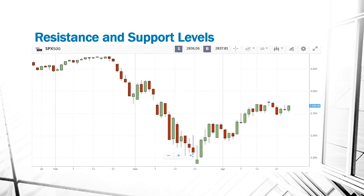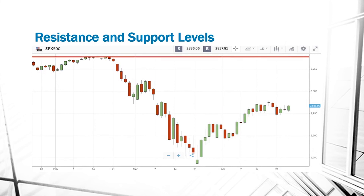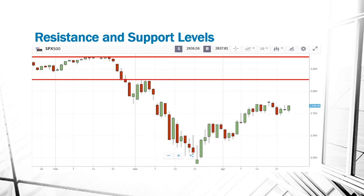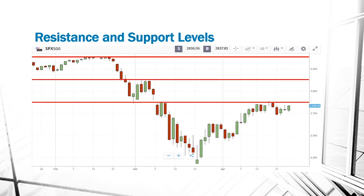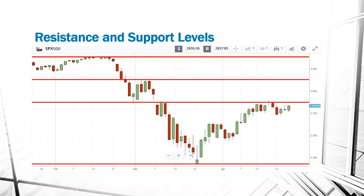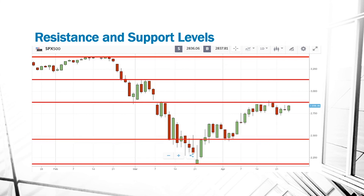By knowing these different kinds of support and resistance levels, it is easier for traders to know when to enter a market and when to get out of a market — when to buy and when to sell.